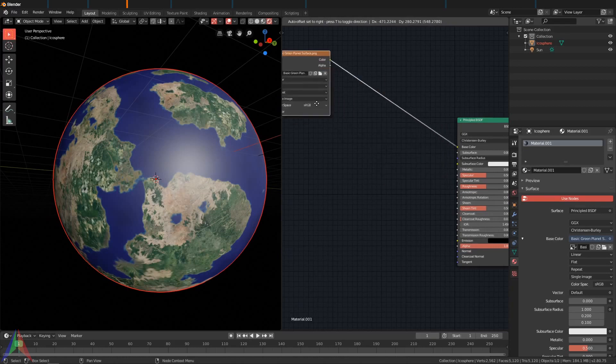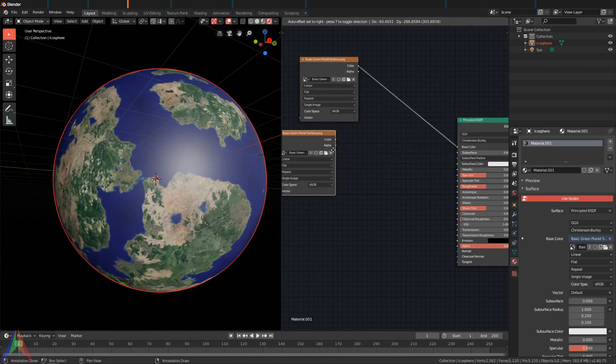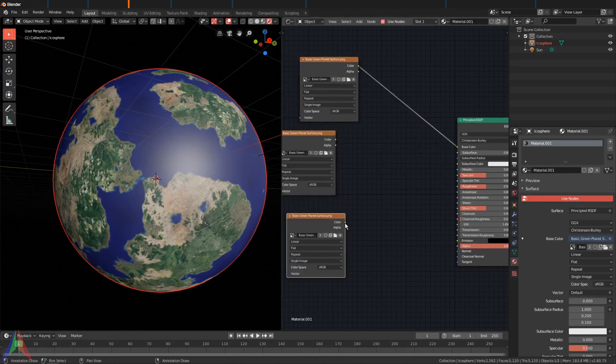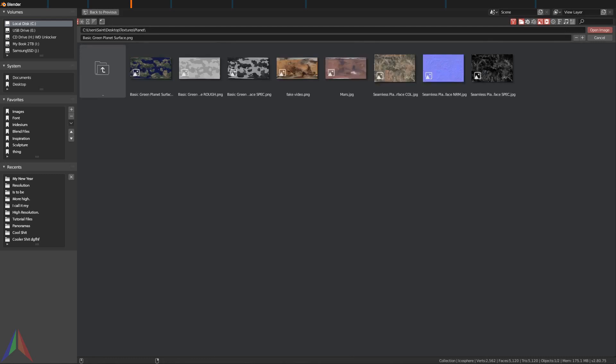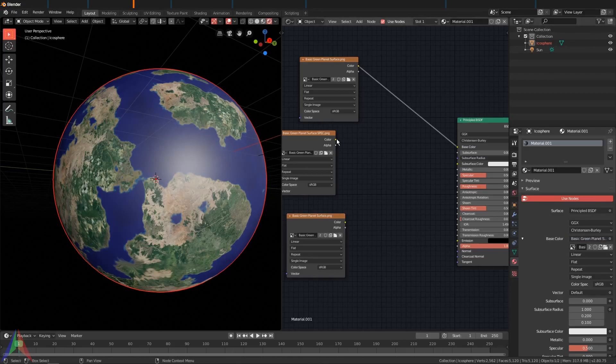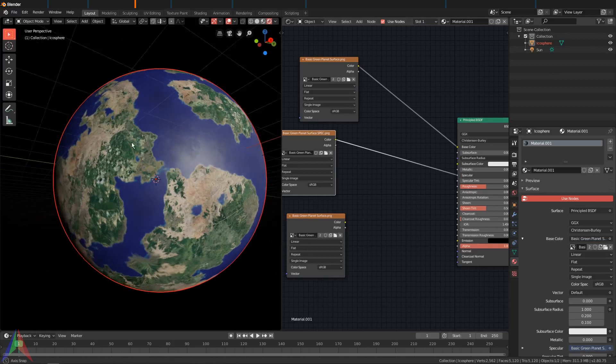So let's add in a couple more image textures. I'm going to pull this one out, Shift+D to duplicate this twice. Open this second one right here, I'm going to open the specular, go ahead and plug this specular in right here.